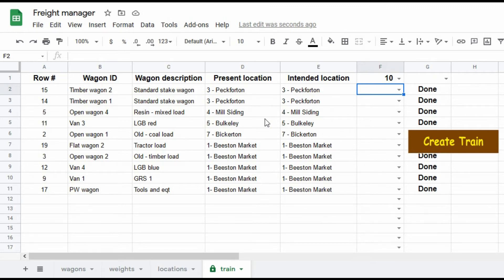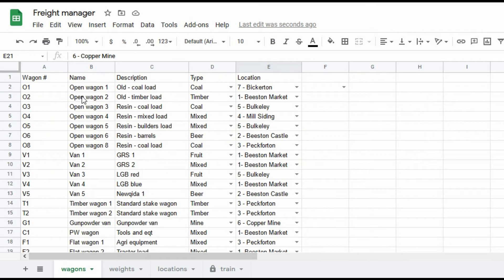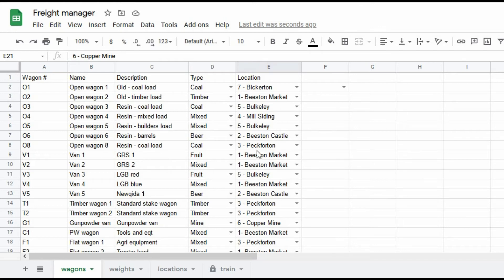So that's basically how it does it. Not only does it move it here, it moves the wagon on this part of the spreadsheet. So the location that it is at now is the location that I've just sent it to.